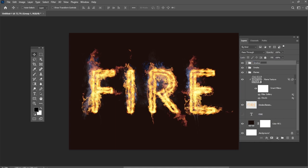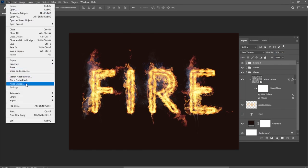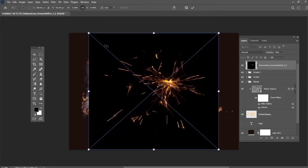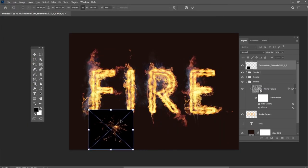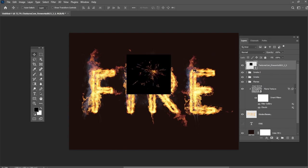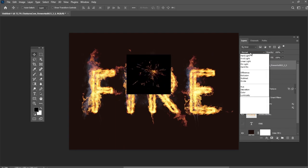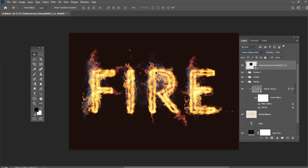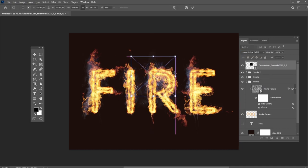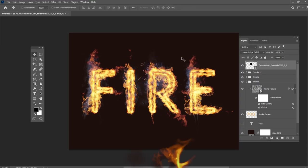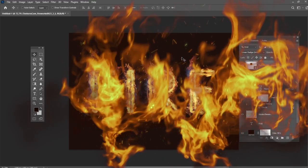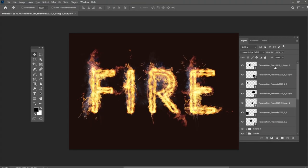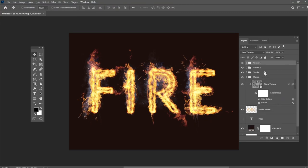Place one of the firework images over any part of the text. Change its layer blend mode to Linear Dodge and transform it as you like. And finally repeat the same steps to add more sparks all over the text. Here is my result. Place all the spark image layers in a group and name it Sparks.